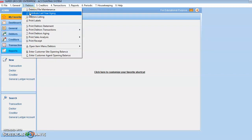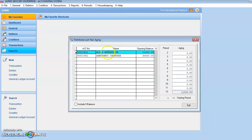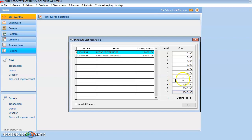You can also distribute the debtors' last year aging. Go to Debtors Last Year Aging. For Alice Enterprise, the total is 11,000. You distribute starting from the earliest month — for example, 6,000 for the first month, 2,000 for the second month, and 3,000 for the third month. When all months are filled in correctly, the balance will be zero.